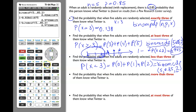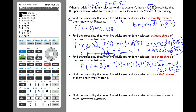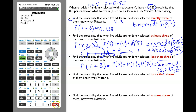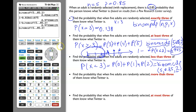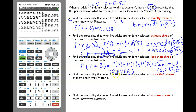Remember, binomCDF calculates probability values starting from zero and sums up to whichever value you put as x. Enter: 2nd, VARS, binomCDF, Enter, then 5, p = 0.85, x = 2. Click Enter. We calculated this before — it equals 0.0266.